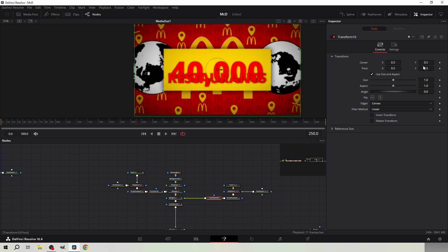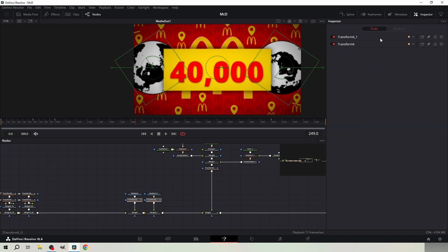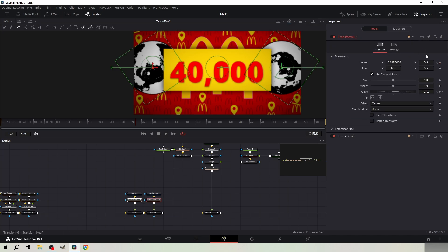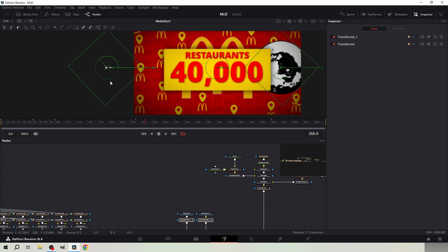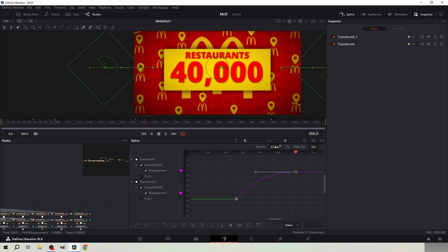Add a transform node to the right side. Scale the text down and position it on top of the other text. Keyframe the position from the two globes at frame 249. Go to frame 266 and drag them to the sides. Go to spline and make the ease out 0 and the ease in 65.